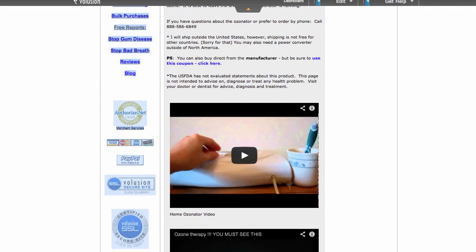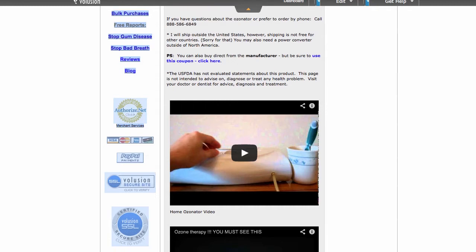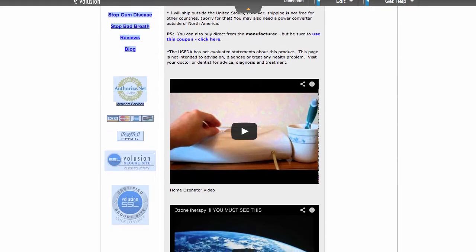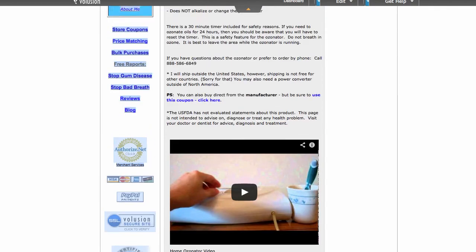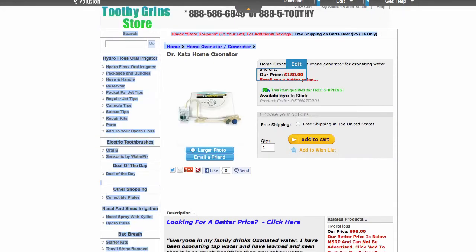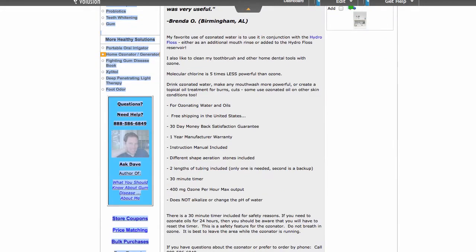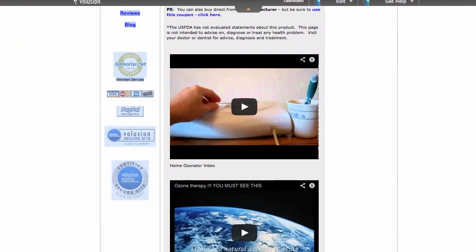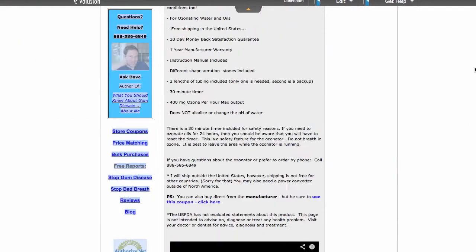And the U.S. FDA has not evaluated statements about this product. This page is not intended to advise on, diagnose, or treat any health problem. Visit your doctor or dentist for advice, diagnosis, and treatment. The things I said on this page were said in general terms only. They may or may not be accurate. Consult your doctor for questions about your unique health situation.